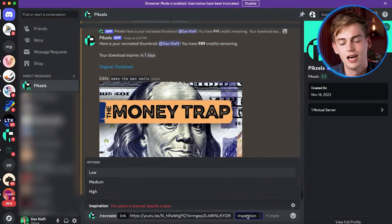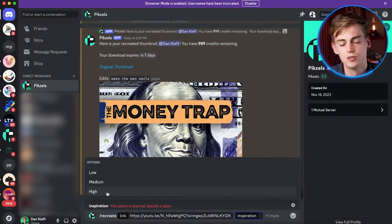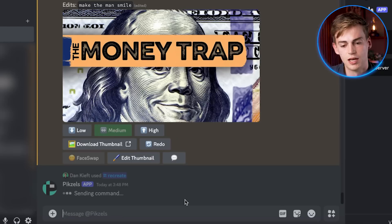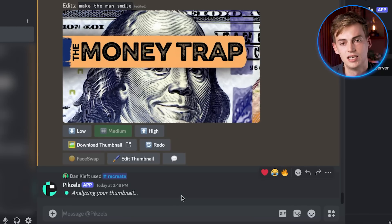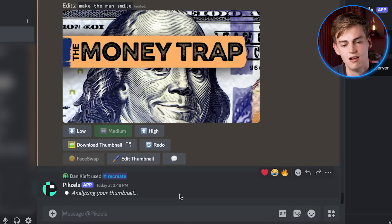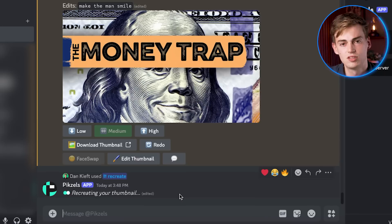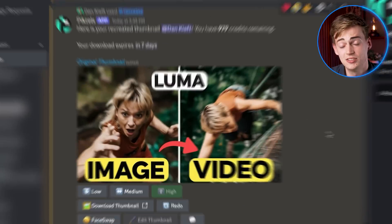Now I most of the times use high, sometimes medium, but let me just show you how this works. So I click on high, I send it and then it literally takes around like 10 to 20 seconds to create our thumbnail. So let me show you the finished result.